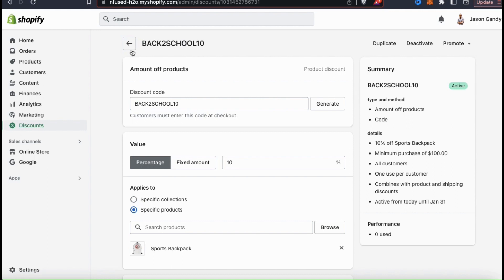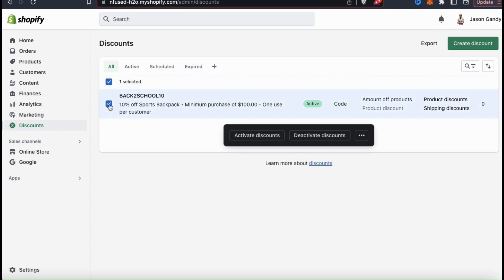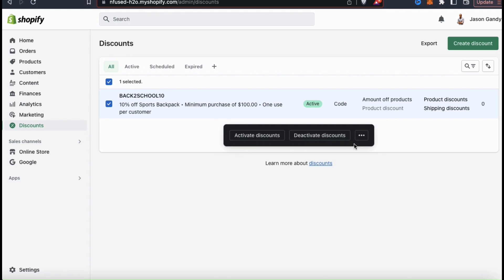Let's head back over to the discounts menu in our Shopify dashboard. We can now view the back to school discount code, its status, the number of times it's been used, and other information. Whenever you create a new discount for your Shopify store, it'll be viewable here. If you click the checkbox beside any of your discounts, you'll see a menu where you can activate or deactivate selected discounts, and if you click the icon on the right, you can also delete your discounts.